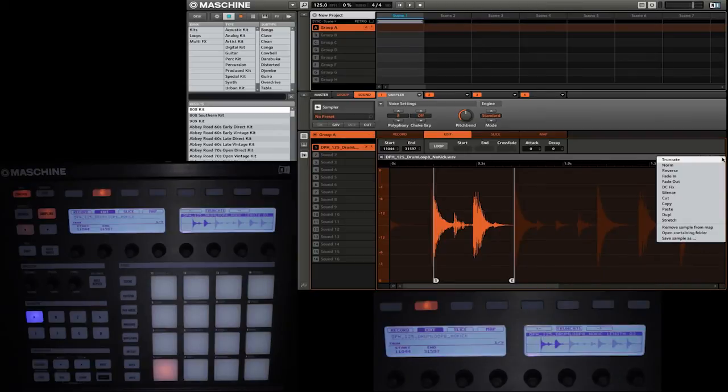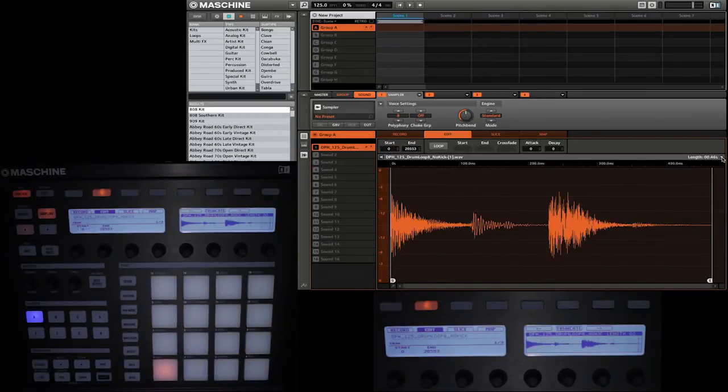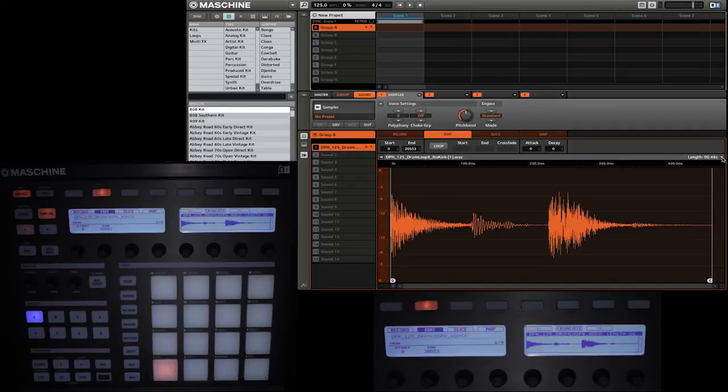So now let's take a look at the different audio editing functions that are in this drop down menu. I'm going to press truncate. And there you can see that now we have just shortened that sample and it is only the part that we have selected.